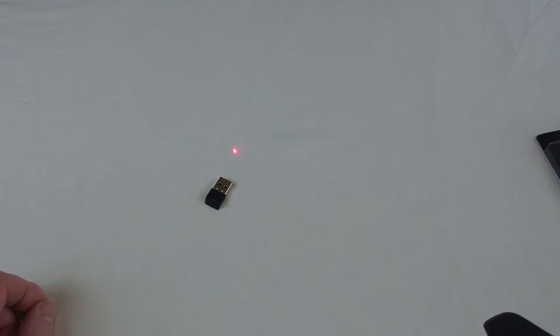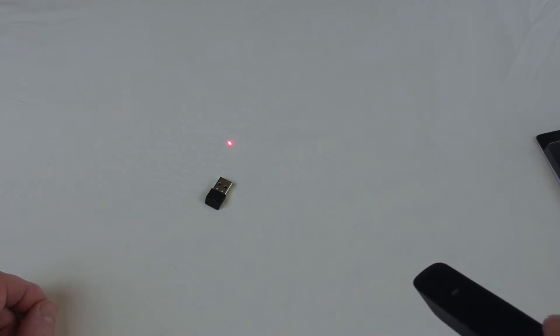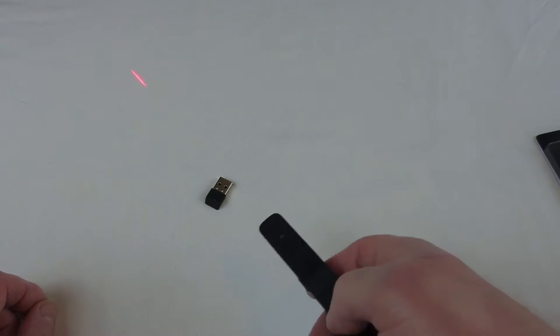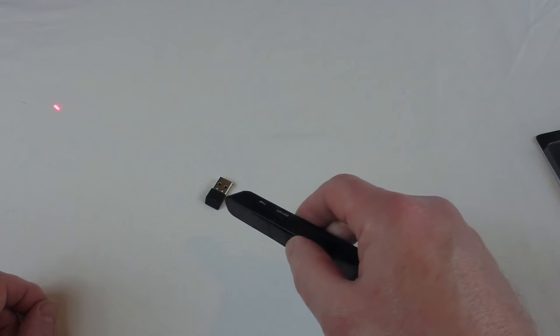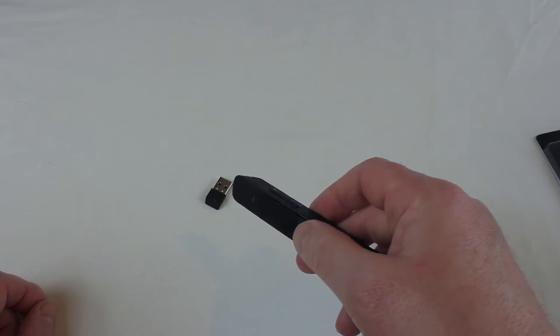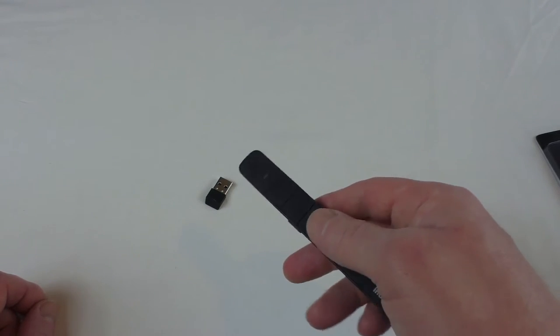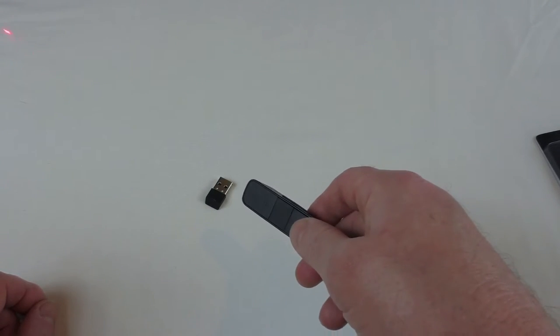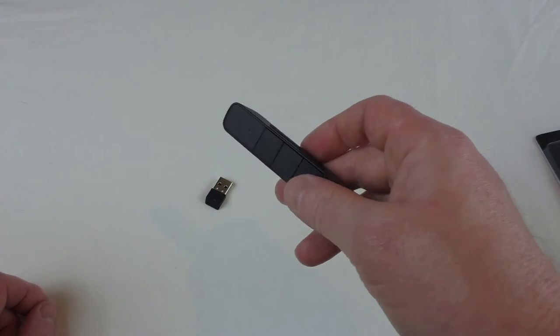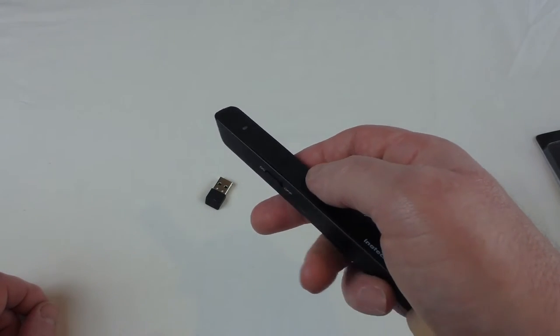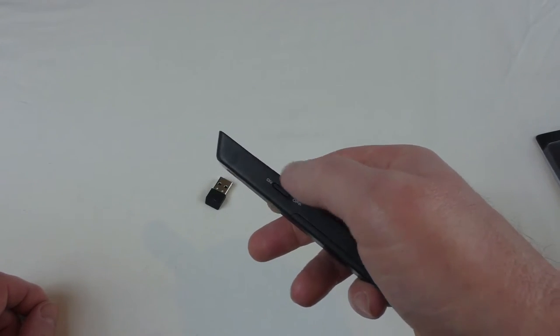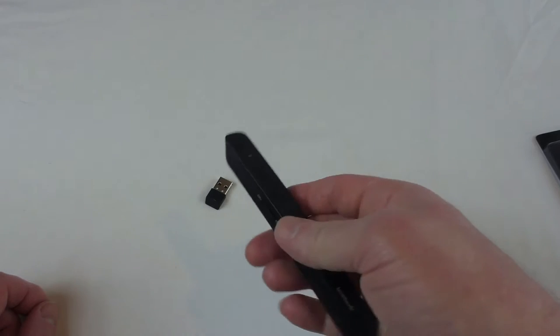So obviously you can project an image and then use the laser pointer to point at different things, and you can actually select hyperlinks and stuff from web pages or whatever, so that you can do like a presentation sort of thing.